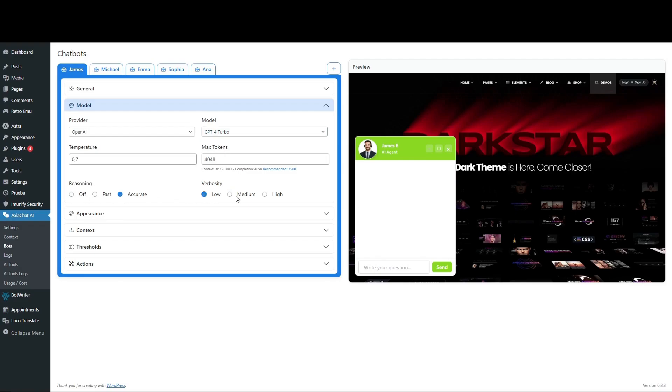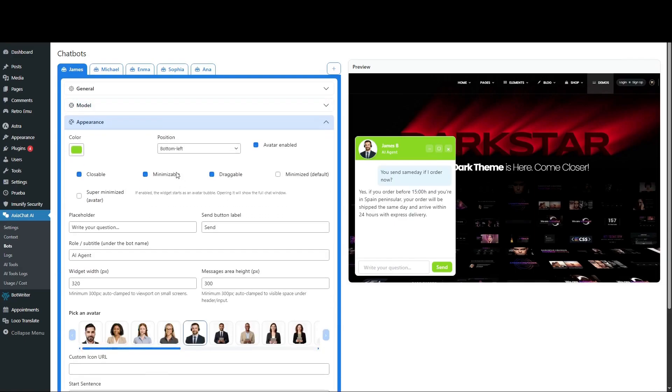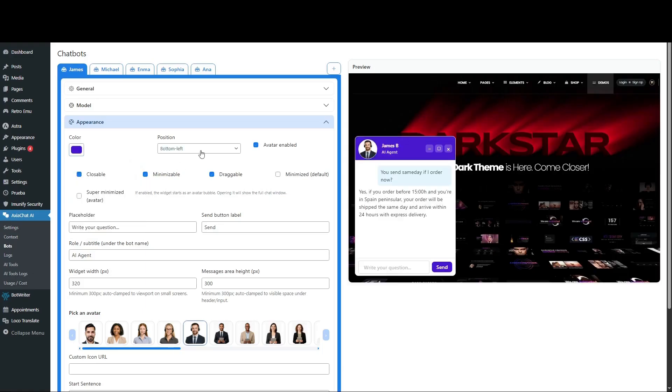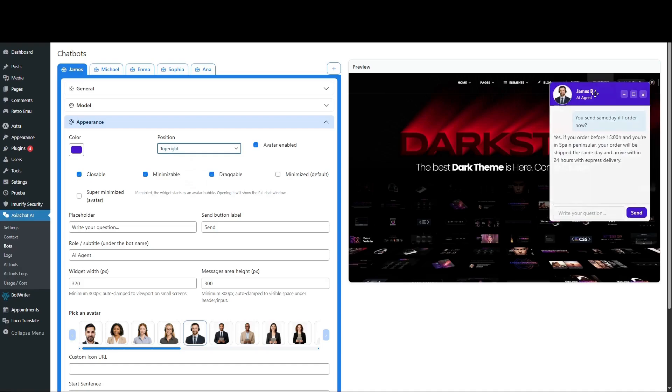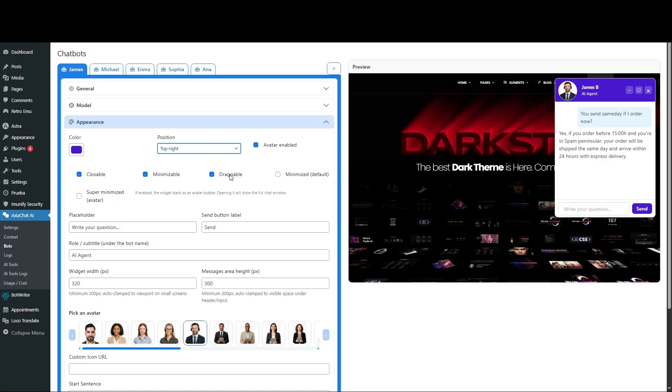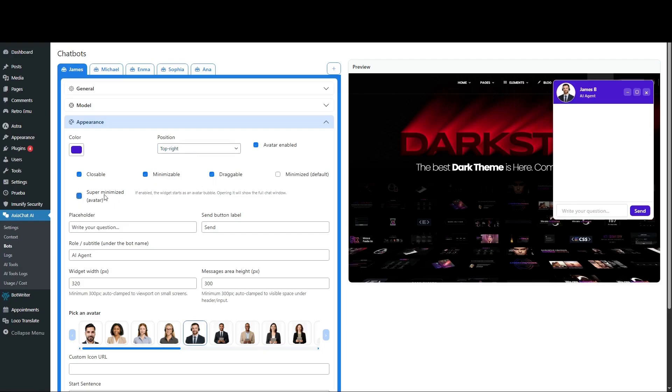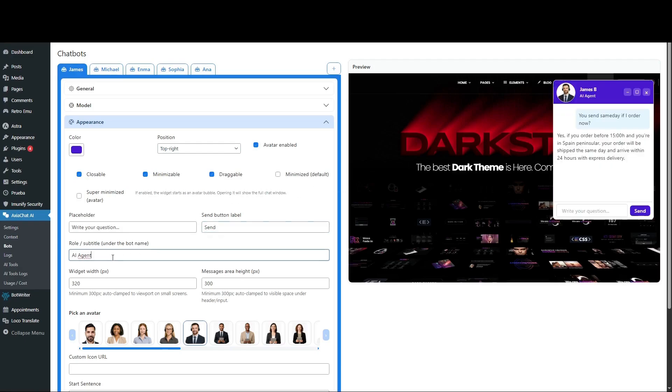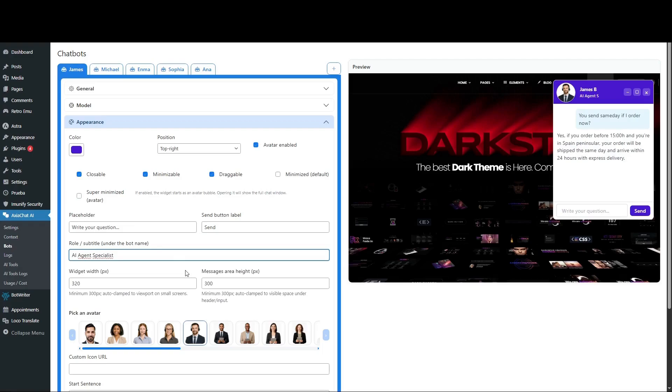In Appearance, you can customize many options. Widget Color, Screen Position. Whether it's closable, minimizable, or draggable. Enable Super Minimized Mode to show only the avatar. You can add a subtitle below the name. Here you can adjust both the height and width of the widget.